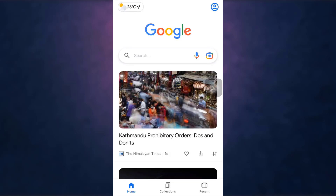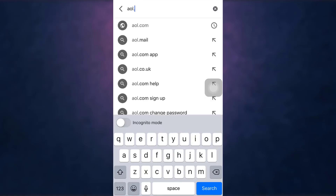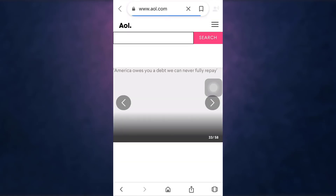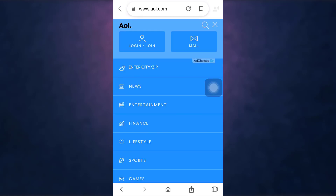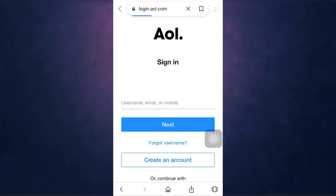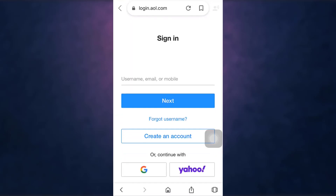After you open up your web browser, search aol.com on your search bar. This way you will directly land on AOL's website. Then tap on the three-bar menu icon which is on your top right. There you'll see the option of Login or Join — tap on it.